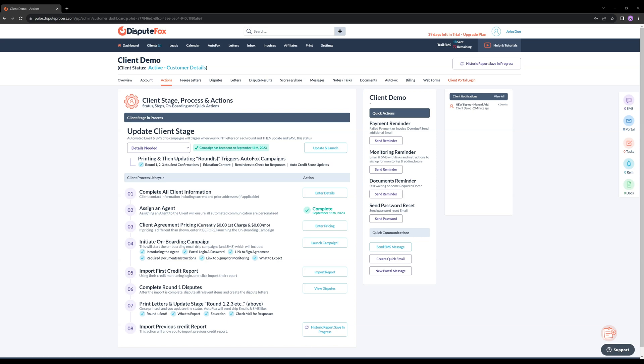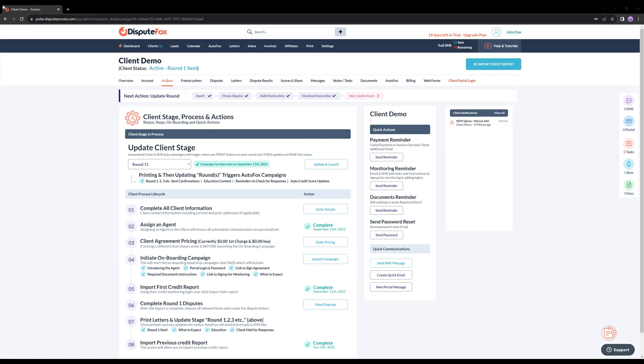Once you've imported a regular credit report for a client, our system securely stores that data, and the option for historical import will no longer apply to that client.